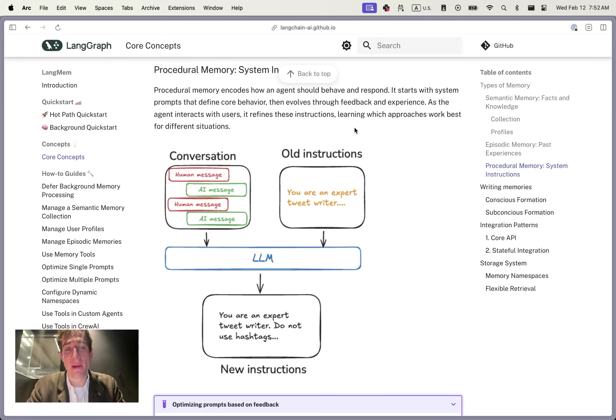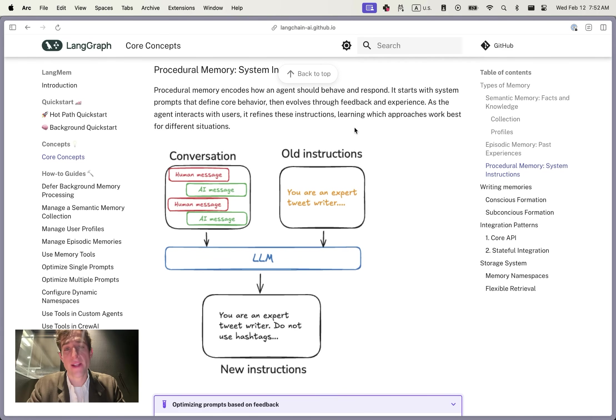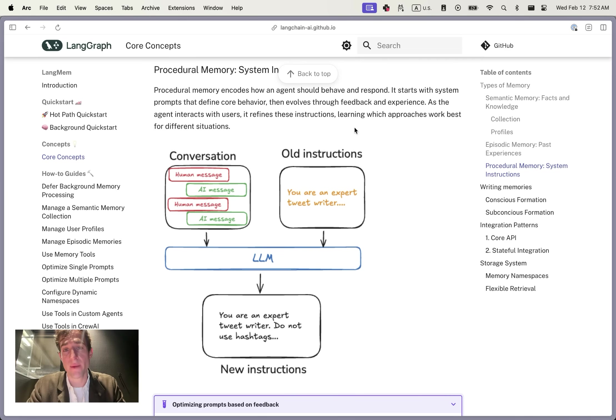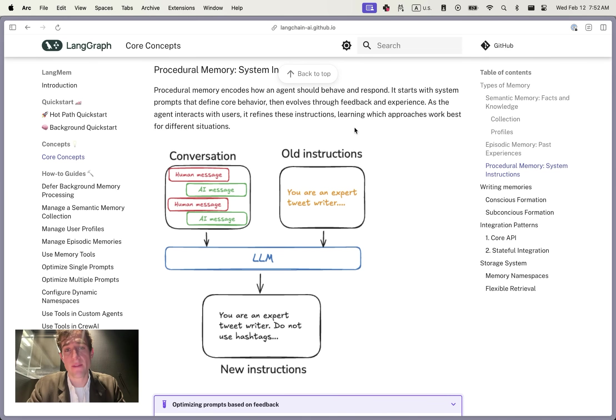The second type of memory is procedural memory. This tells the agent how to respond. In our experience, this has typically taken the form of a subset of the system prompt in your LLM. This prompt fragment can encode the user preferences, the core agent behavior, and other types of conditionals and rules that the agent should know in order to accomplish its task.